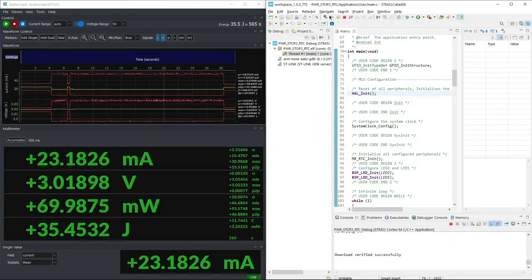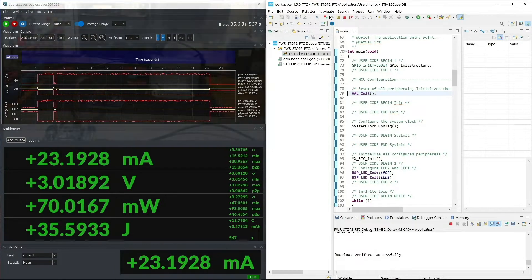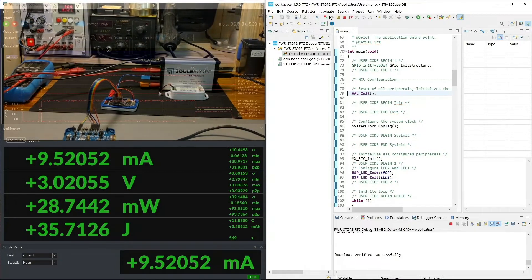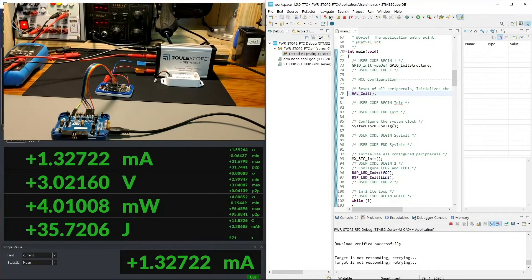And we run the device. As you can see, in active mode, 23 milliamps, and it goes down to 1 milliamp.